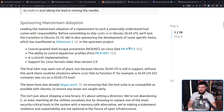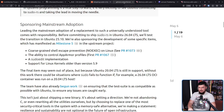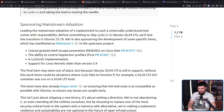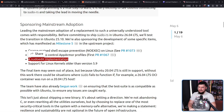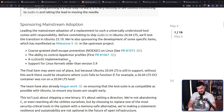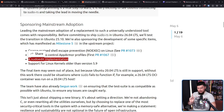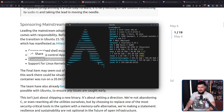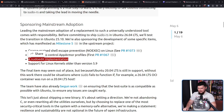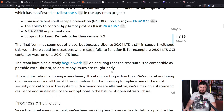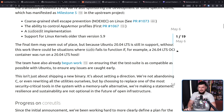To make this happen, Canonical is sponsoring specific work: CoreScreen shell escape prevention and noexec on Linux — there's a PR for this on the sudo-RS GitHub. The ability to control AppArmor profiles — also a PR for that. A sudo-edit implementation, which right now doesn't exist, since you don't want to be modifying your sudo configuration by hand. And also support for Linux kernels older than version 5.9. The final item may seem out of place, but because Ubuntu 20.04 LTS is still in support, there could be situations where sudo fails to function if, for example, a 26.04 LTS OCI container was run on a 20.04 LTS host.